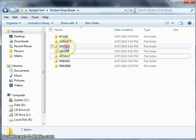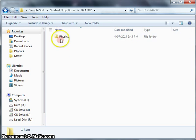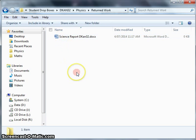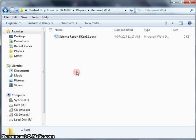So these are the student drop boxes on my hard drive. For example, in DKAN32, we now have a physics folder. It built that folder for me. Within there, there's a return work folder, and here we see DKAN32's report filed in his folder, where he can then go and find it. That's basically how it works. It just looks for files that contain the folder name and puts that file in that folder.